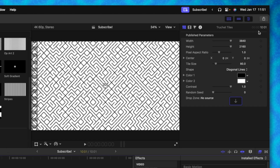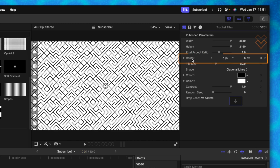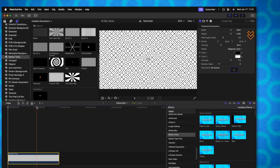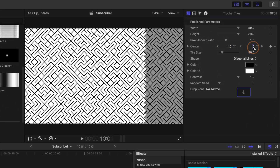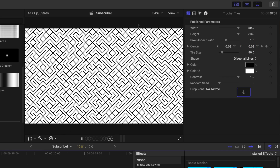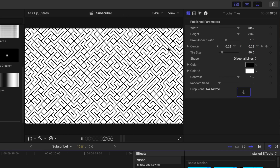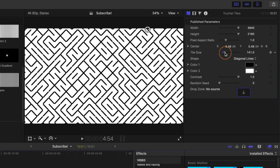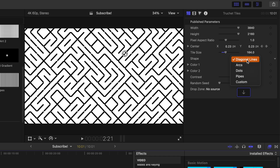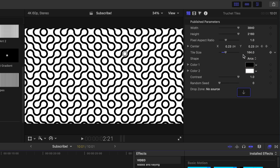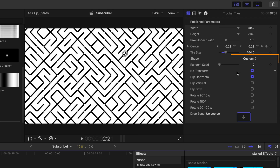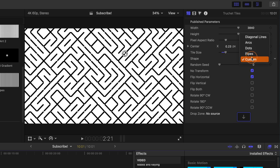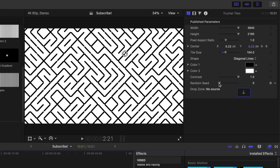One thing we can do is animate this background moving. Making sure our playhead is on the very first frame, let's find the center parameter and click to add a keyframe. Then move to the very end of our animation and type in the number one — that will animate it over nicely. You can see it automatically animating to the upper right-hand corner. We can also adjust the tile size, change these over to arcs, dots, pipes, or there's even a custom option with a drop zone to drive the shape. I just happen to like how the diagonal lines look for right now.